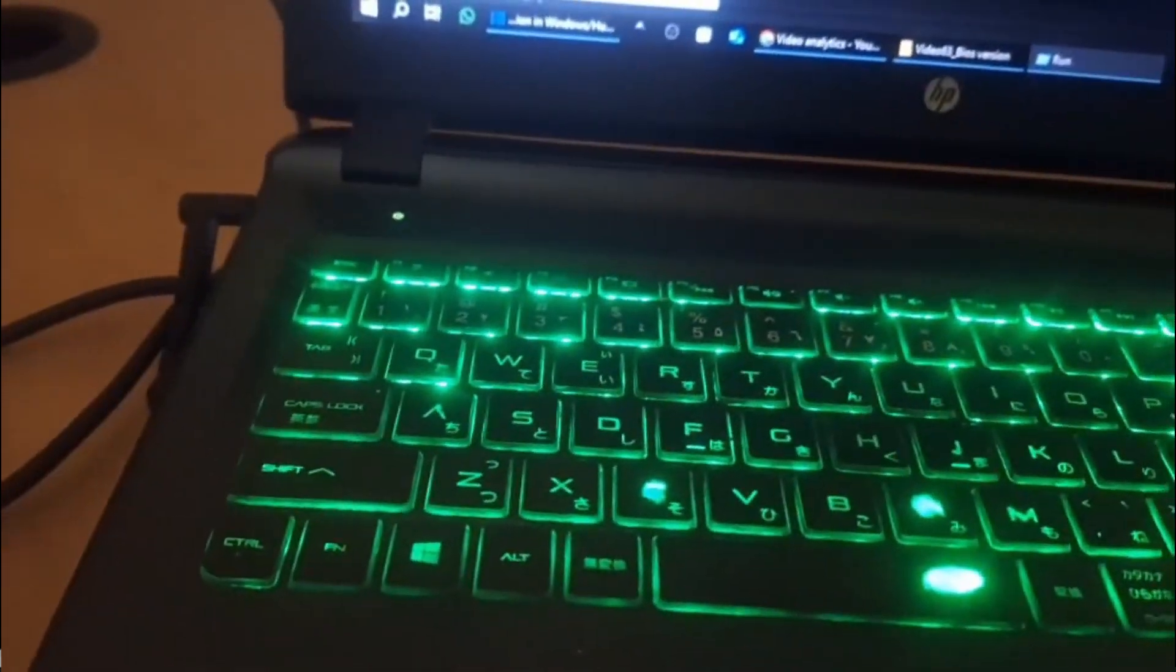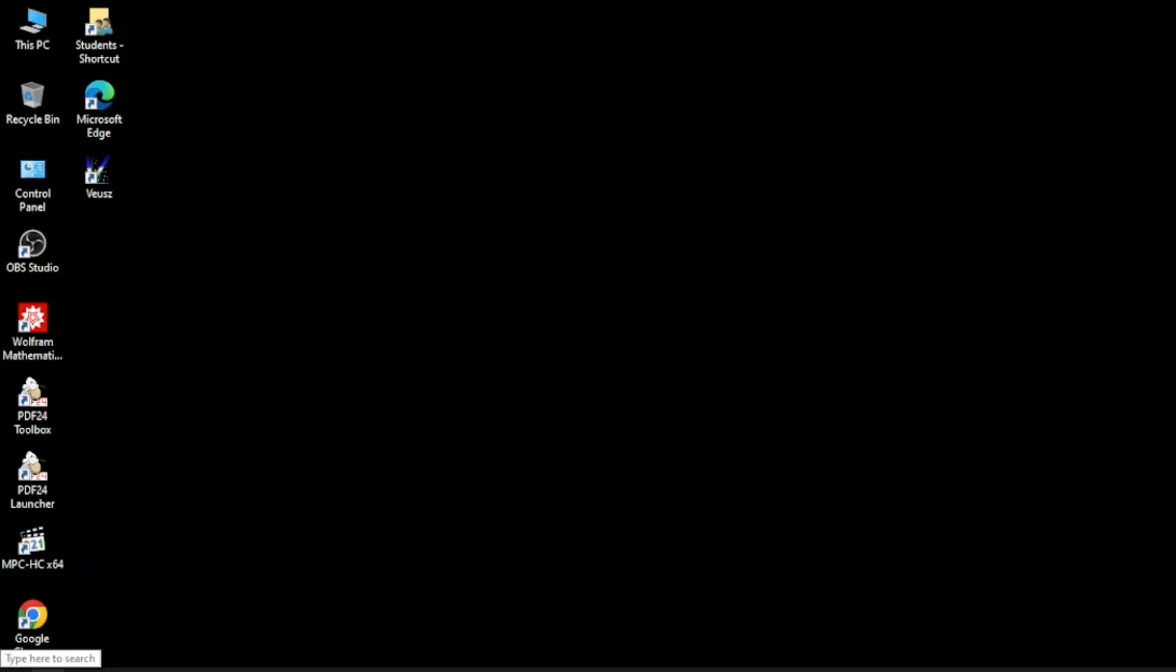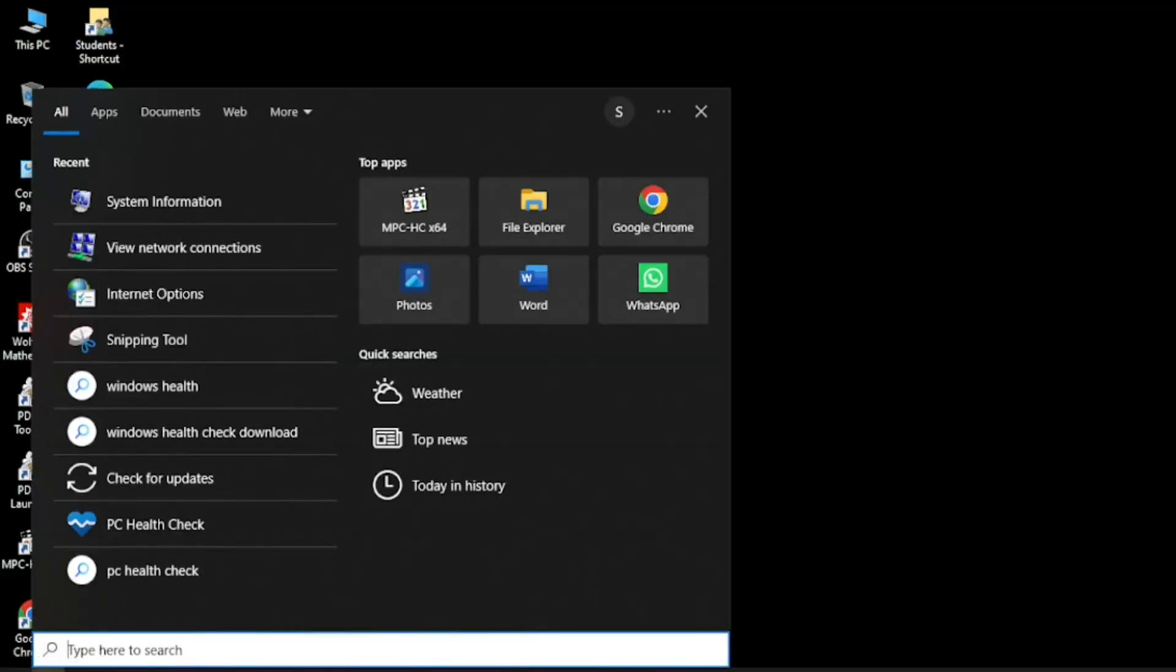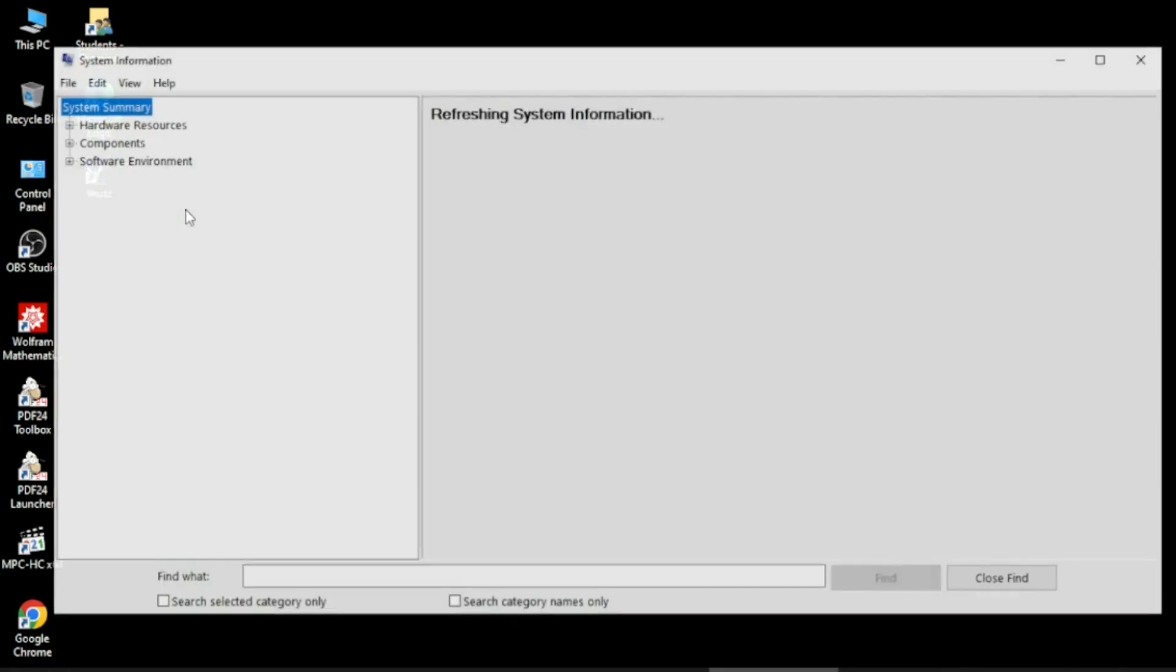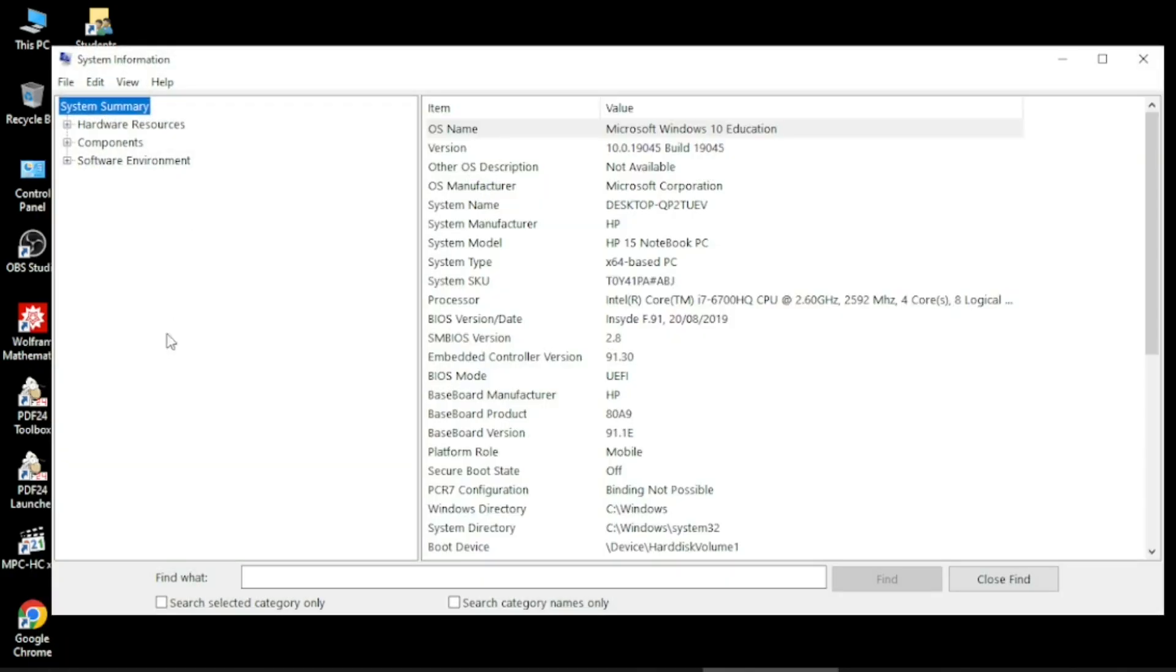Either you click on the search bar and write system information, which is already existing here, and click on it, which will reach this window.